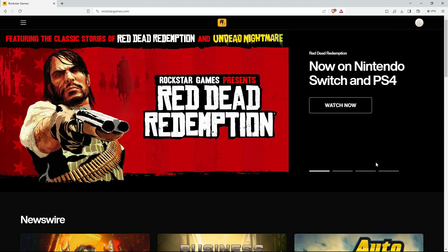And that is how to log in to a Rockstar Games account. Thank you for watching. If this video was helpful, please leave a like and subscribe to my channel for more videos like this, and click on that notification bell to never miss an update.